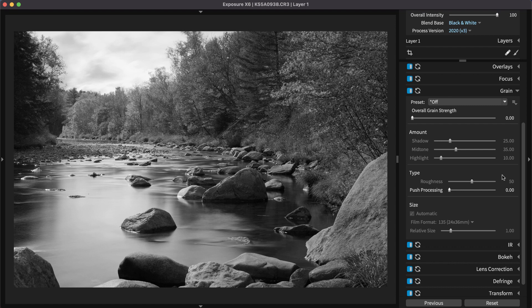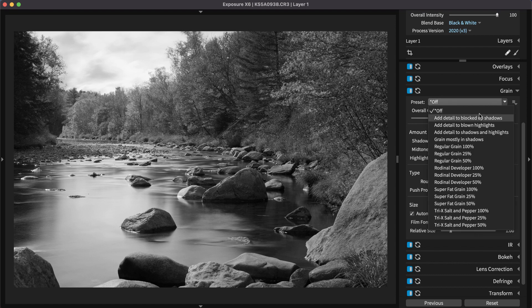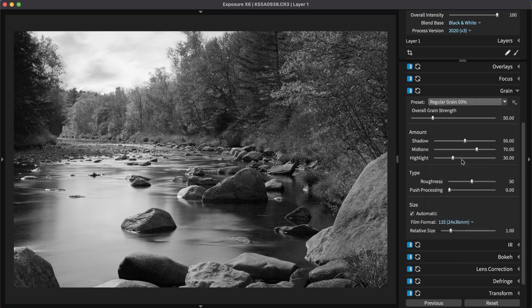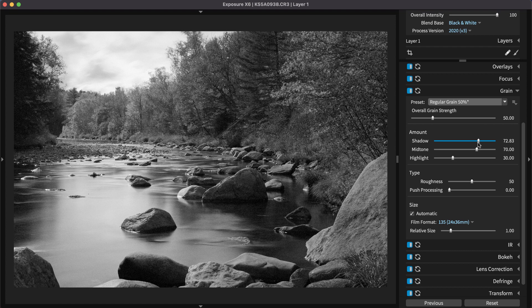I'll select the regular grain 50% preset and customize it to emphasize the grain in the shadows, with a small amount of it in the mid-tones and highlights.